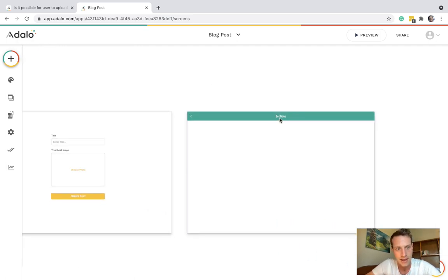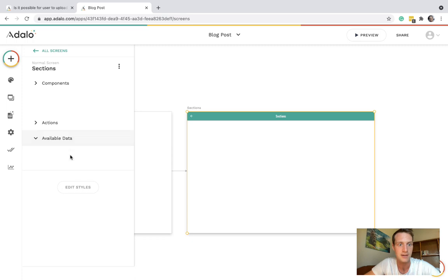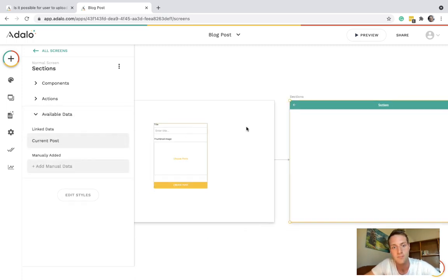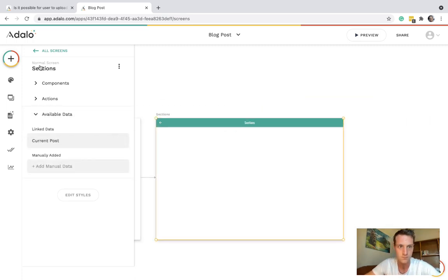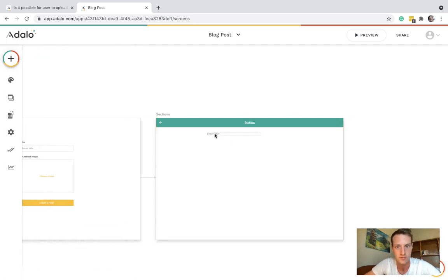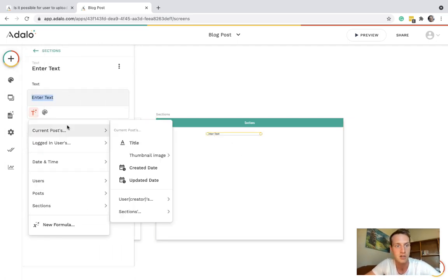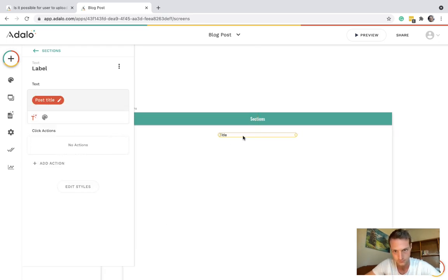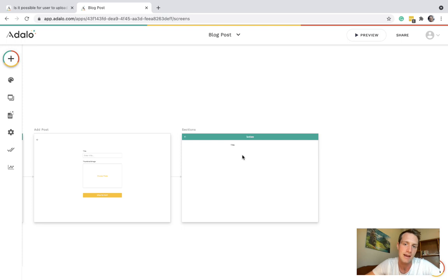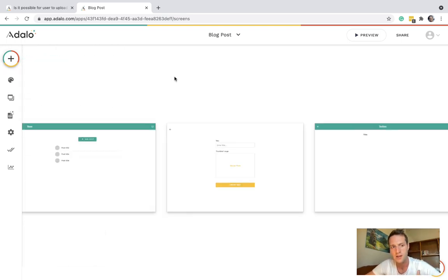Now on this section screen you can see we've got available data current posts. Just for our information maybe we want the post name at the top which is the title. And then we're going to have the sections. So what is a post section going to look like?